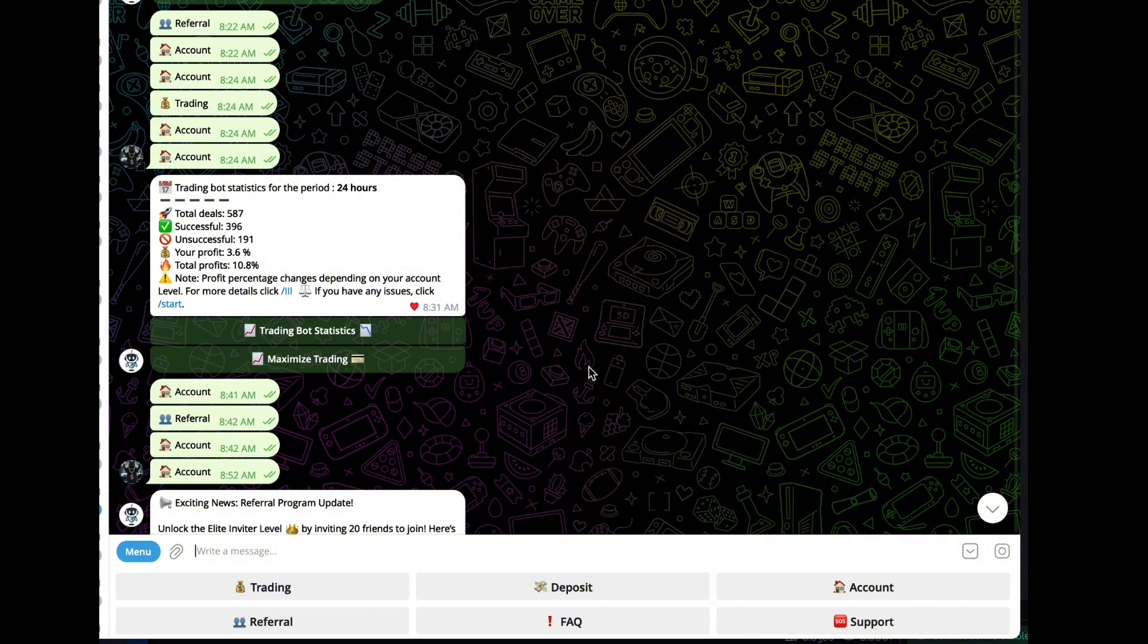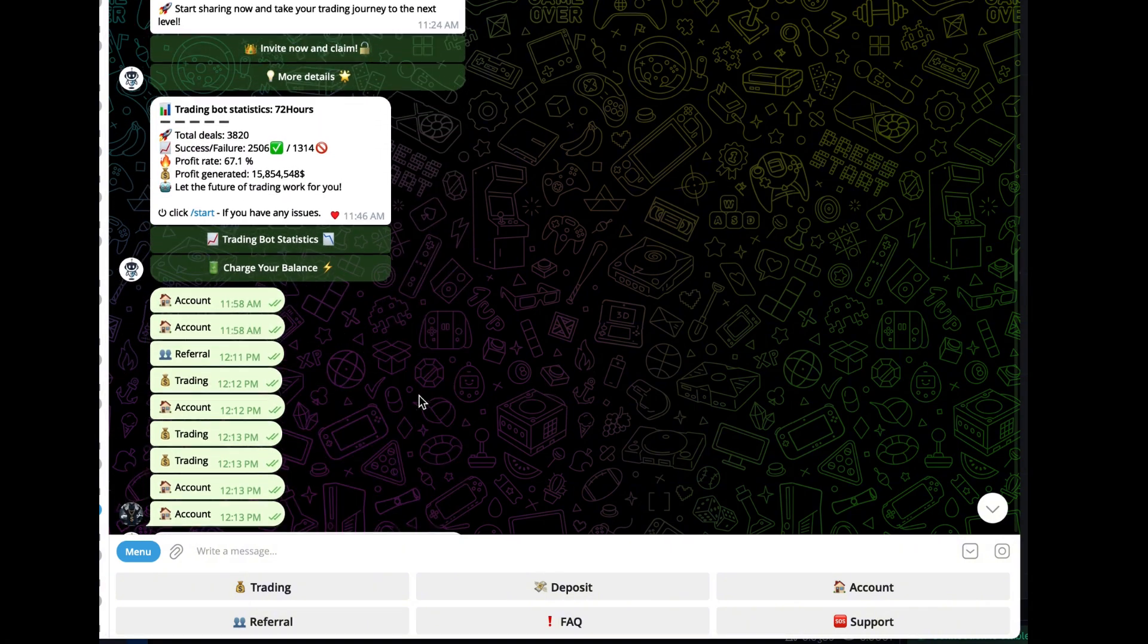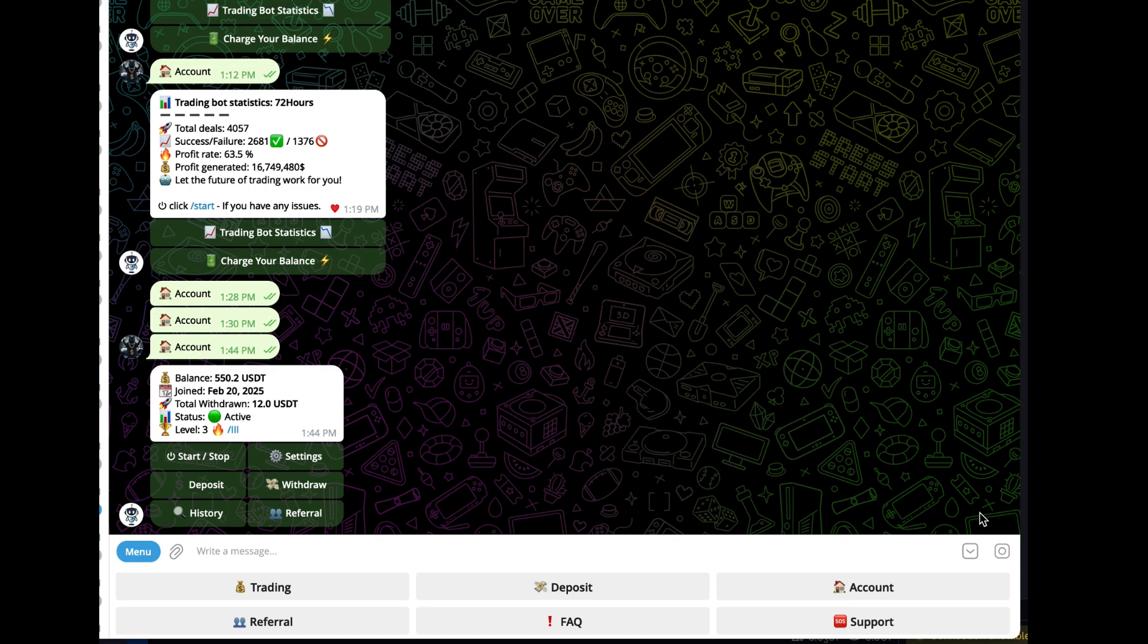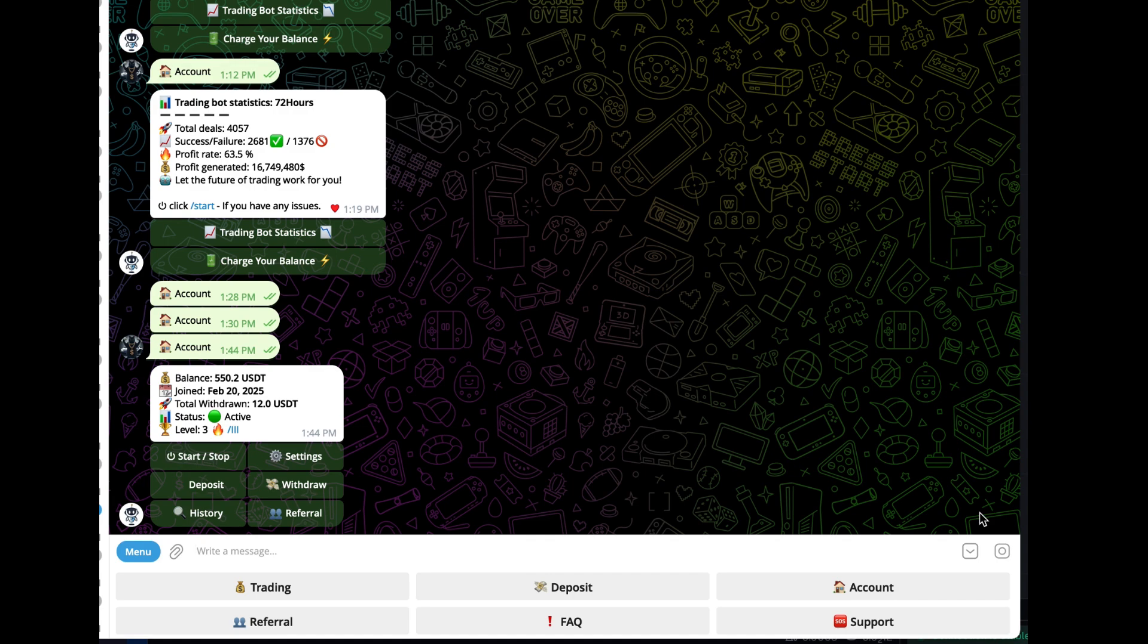I'm going to do a withdrawal here and show you guys the process. For those who didn't see my last video, I put $128 in this AI trading bot and the balance has grown to $550. I said once I got past $500, I was going to start taking 50% out each time. I'm going to show you the withdrawal process, how it works, and how I get the money back into Solana.